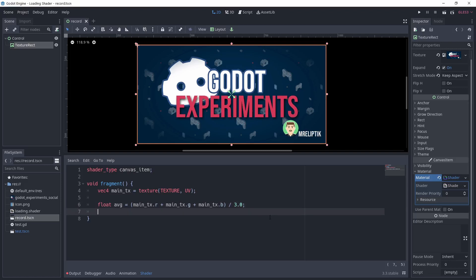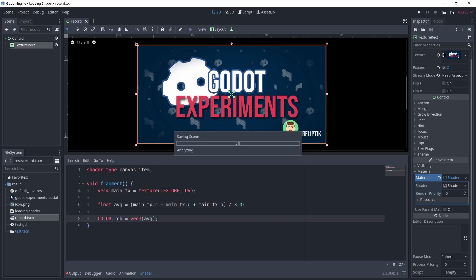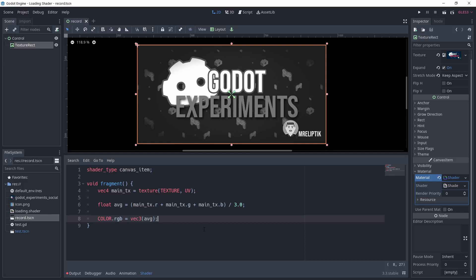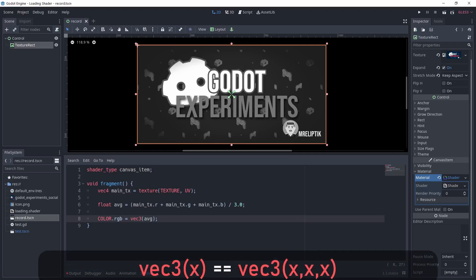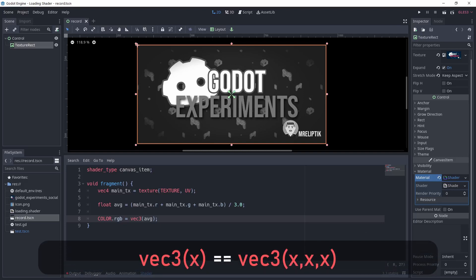To visualize this, we can plug our calculation into the output of the shader. We do that by setting the r, g, b components of the color output. Little tip: if you create a vector by passing only one value, it'll be used for every component of the vector. So here, my vec3 average is equivalent to vec3 average, average, average.